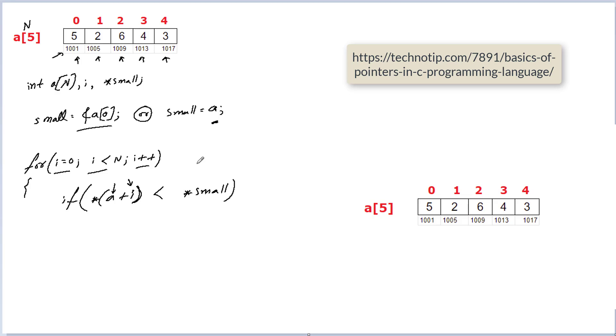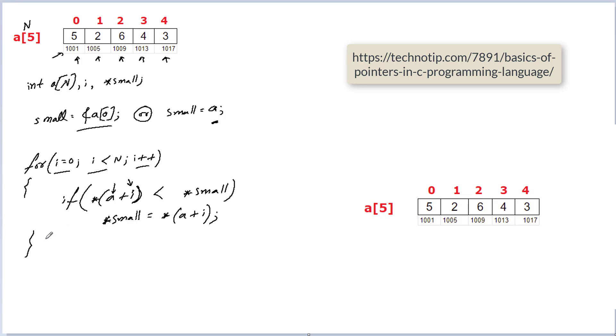So if any of the elements is smaller than whatever is present inside the pointer variable *small, transfer that value to *small. That's it.